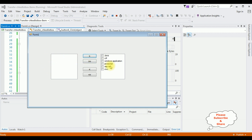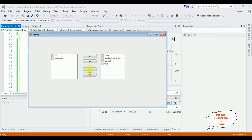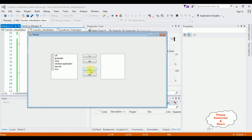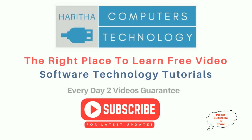Now I'm selecting the items from CheckedListBox 2: C# and JavaScript. So here the items are transferred into CheckedListBox 1. Now let's select all the items in CheckedListBox 2 and transfer those items into CheckedListBox 1.